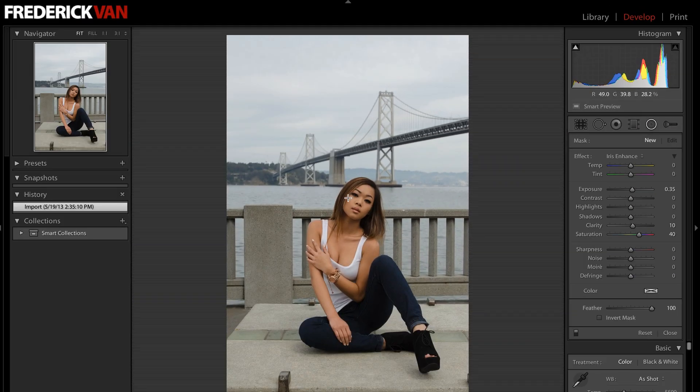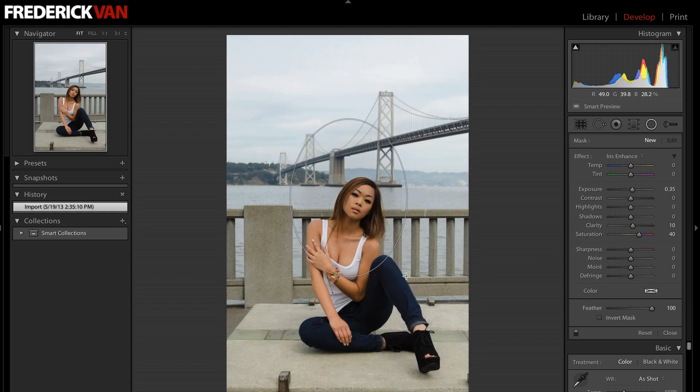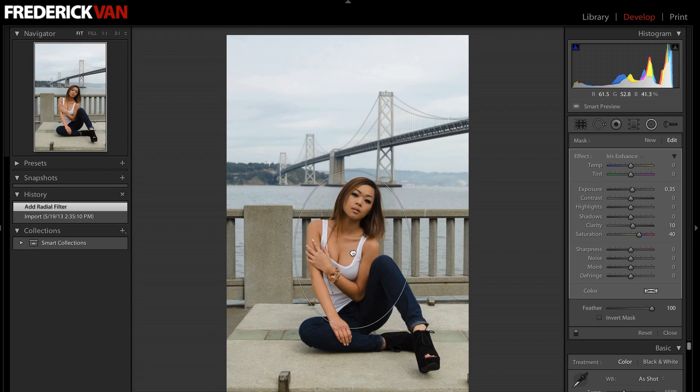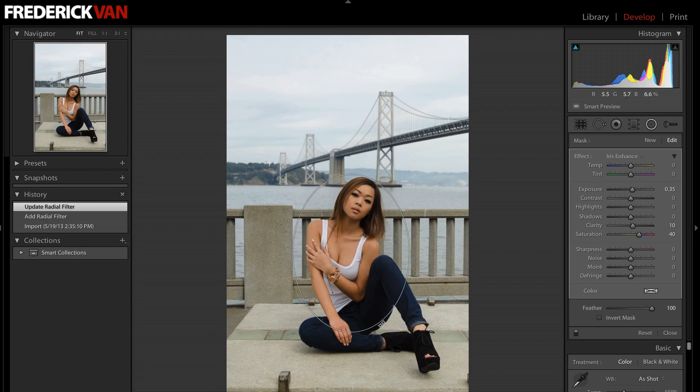If I click the radial filter tool, it gives me a little crosshair that I can drag across my image, making a little oval. I can click it and move that oval over where I want it to go, change the shape of it, and rotate it. If I move just outside of the oval, my cursor changes to a double-headed arrow indicating I can rotate it. If I move onto the oval, I can change the size of it. If I move to the middle, I get a grab hand and can move it.